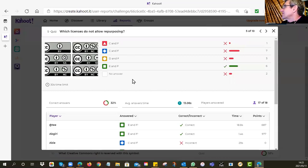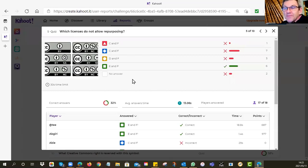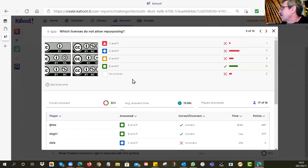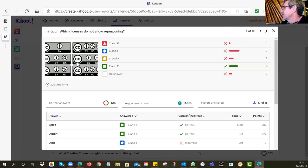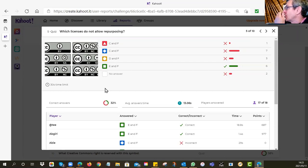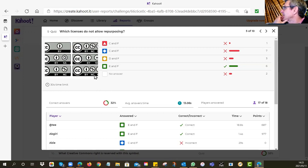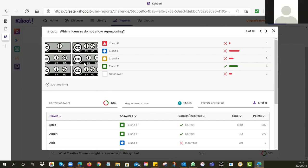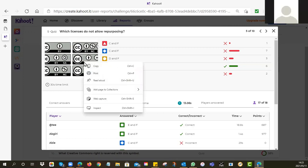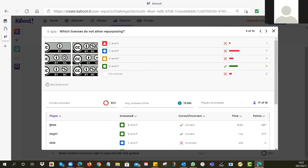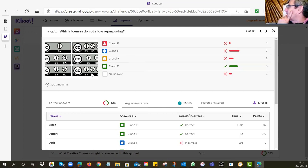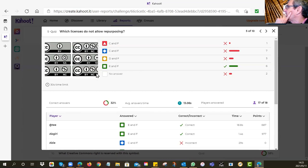That might sound a bit odd because are they all open? And the answer is yes, they are all open licenses. But some of them are more open than others, less restrictions. The one with the least restrictions, which allows you to do the most with it, is the one called CC BY. I'm very happy to see that a lot of you got that correct. Number five is which licenses do not allow repurposing? By repurposing, we mean adaptations.